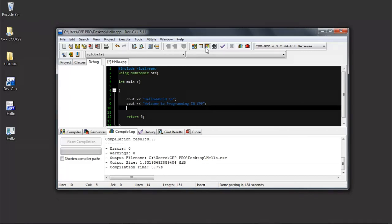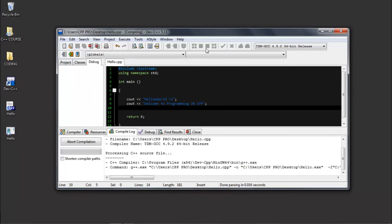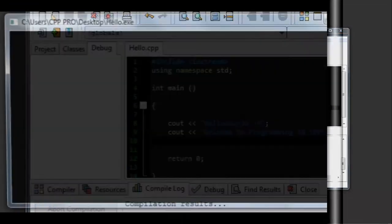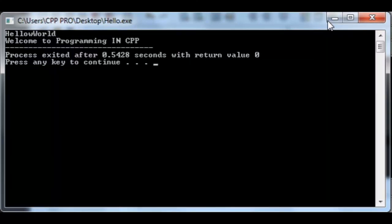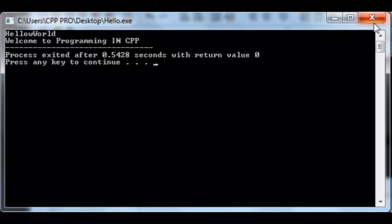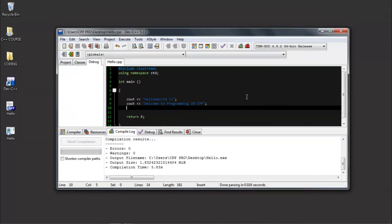It will print out Hello World, Hello World welcome to programming in CPP. Thank you for watching this video. See you in the next lecture.